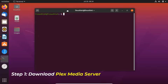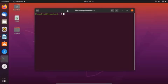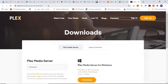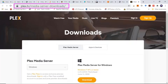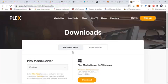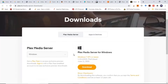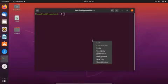First, open up your terminal and then download the Plex media server for Linux from its official download page. This is the Plex official download page — you can note the URL: plex.tv/media-server-downloads. You can go to this page and download the Plex media server from there.